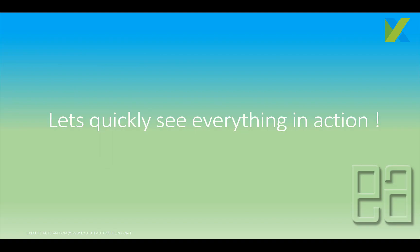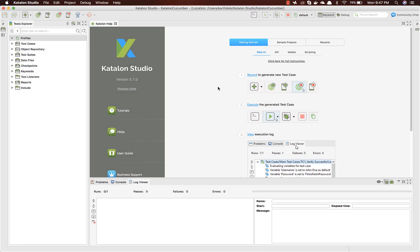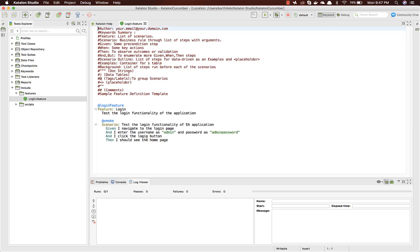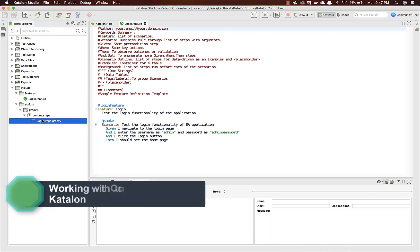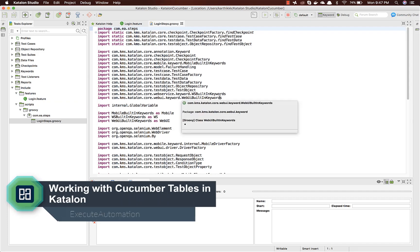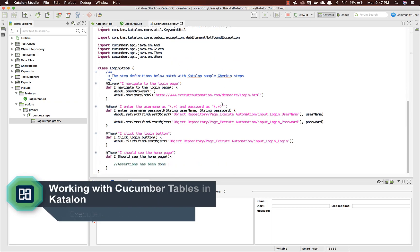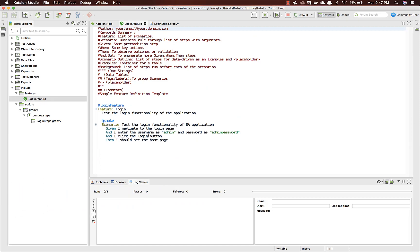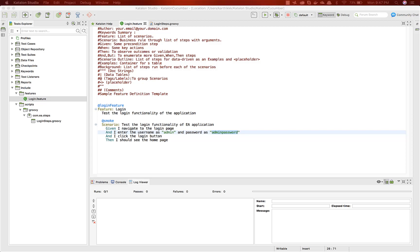Let's quickly see everything in action. I'm going to flip to Katalon Studio 5.7. This is the same project we've been working on throughout our course, and this is the login feature file we were working on in our previous video, along with the script folder. In our last video we saw how to work with this feature file by entering the username and password.